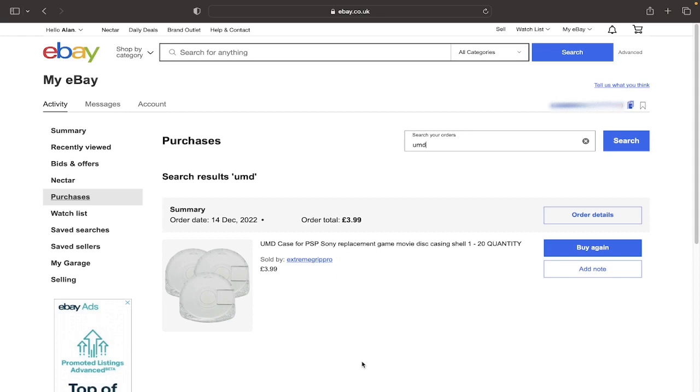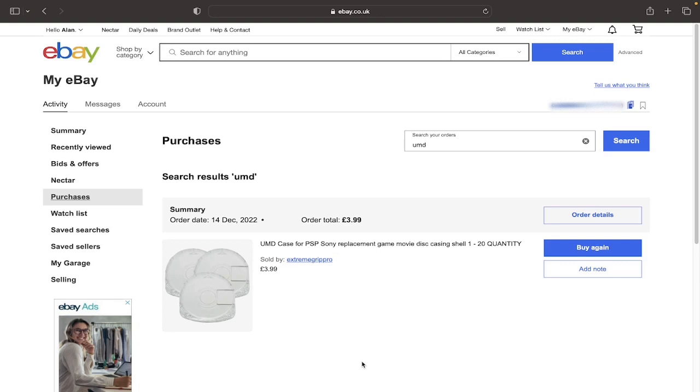So it's a fairly straightforward process. If you do have any questions please feel free to ask them in the comments down below and I'll get back to you as soon as possible.